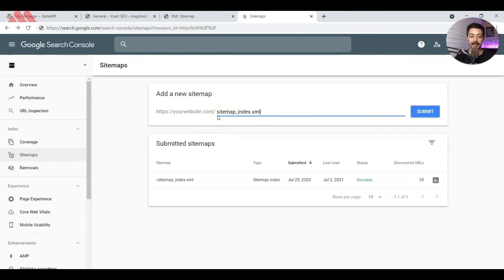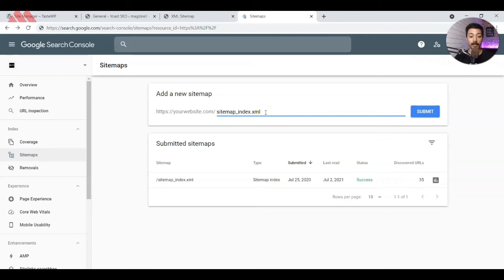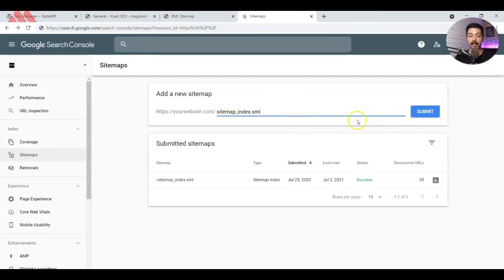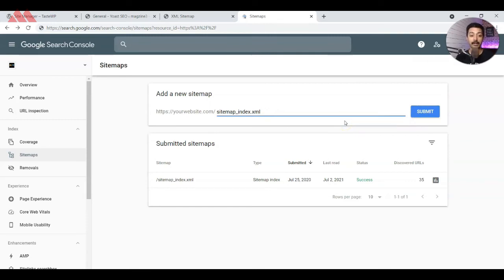In our case, it's sitemap_index.xml, and that will be same for any sitemap which is created by Yoast SEO plugin. Once we add that file here, all we need to do is just click on submit and our sitemap will be submitted in Google Search Console. Google will start reading all the links available in this sitemap XML file.